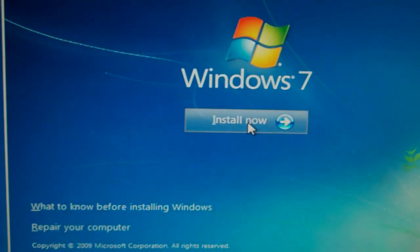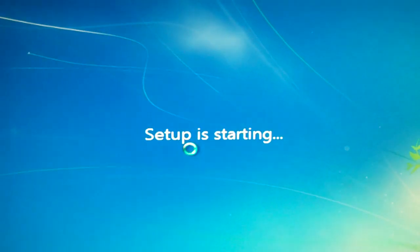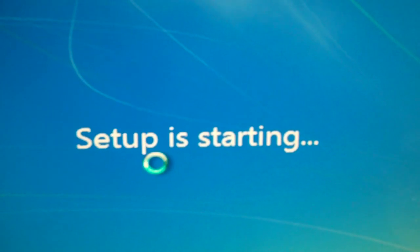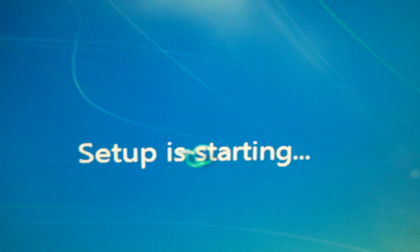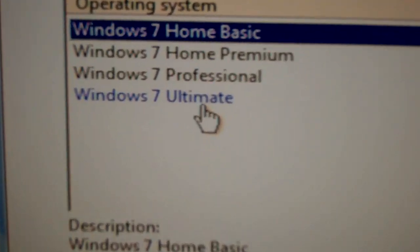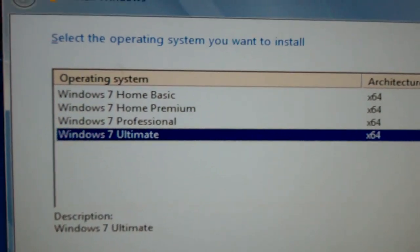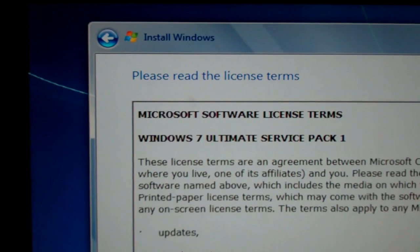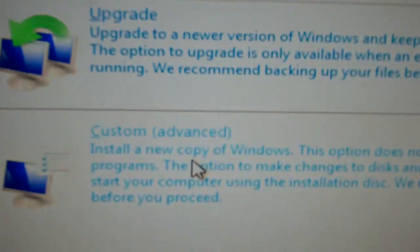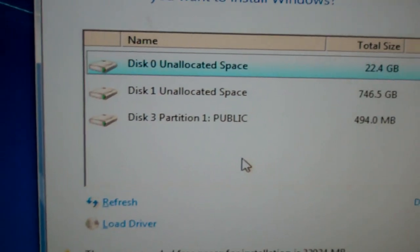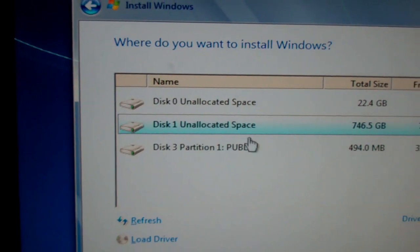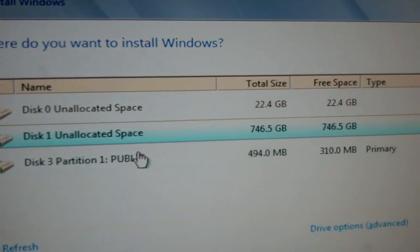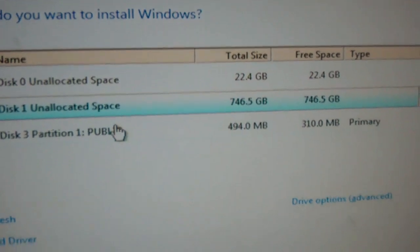Okay, we accept. Click install now. Set it to starting. Select ultimate because that's the kind of guy I am. Accept the license term. Now we click on custom advanced. Now we're going to press Shift F10.